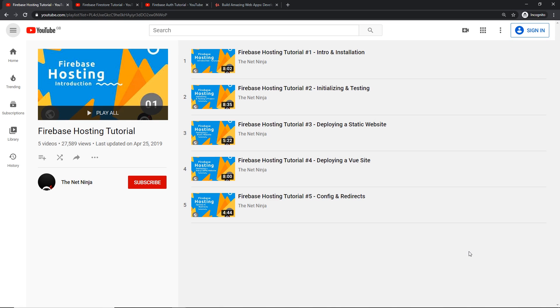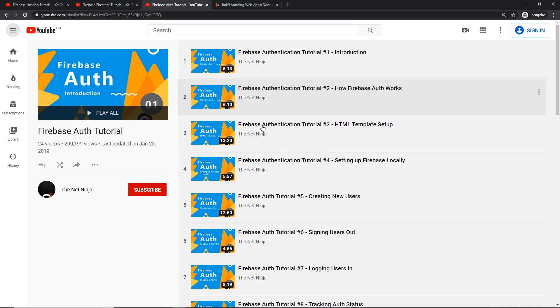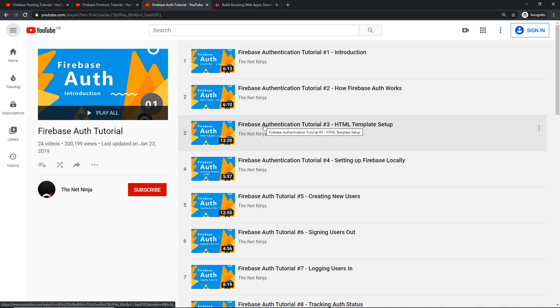Now if you do want to learn more about Firebase and the different services it provides, I've got three whole playlists on this channel all about Firebase. The first one is Firebase Hosting, the second one is Firebase Firestore - that's the database we'll be using for this series - and finally I've got one on Firebase Authentication. So if you want to learn more about either one of those, then definitely check those out. The links are going to be down below.